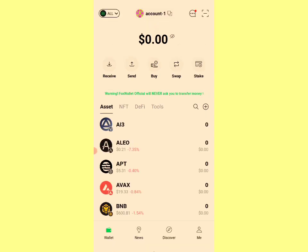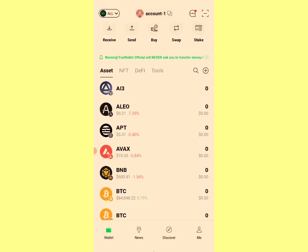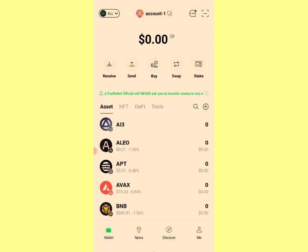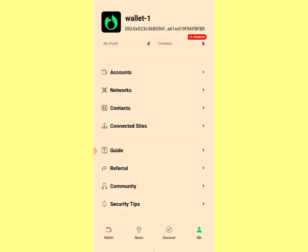I've not added the custom network yet — I'm doing all of this from the beginning. To add a network, click on 'Me.' You can find Fox wallet on the Play Store or App Store — search 'Fox Wallet', F-O-X then wallet. This is the logo: a green-black logo. Come to 'Me' and click on 'Networks.'